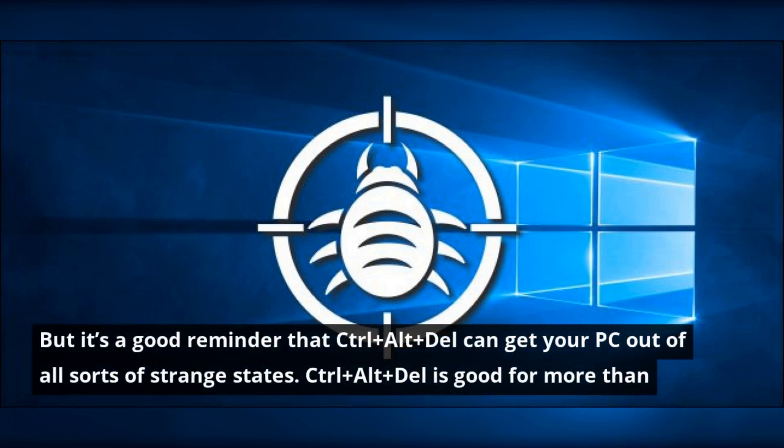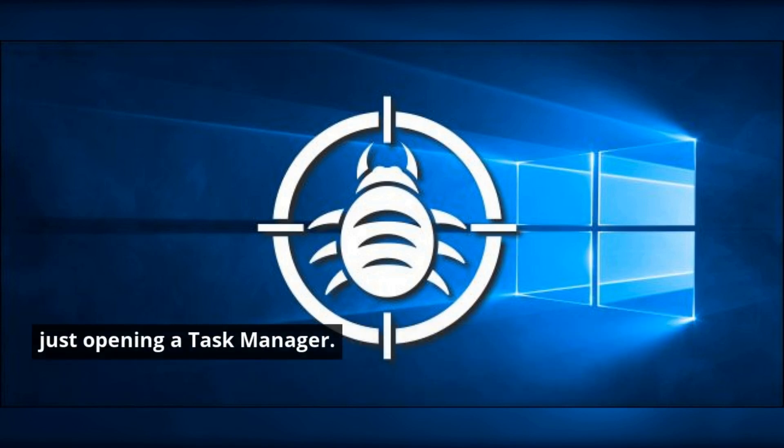But it's a good reminder that Ctrl+Alt+Del can get your PC out of all sorts of strange states. Ctrl+Alt+Del is good for more than just opening a task manager.